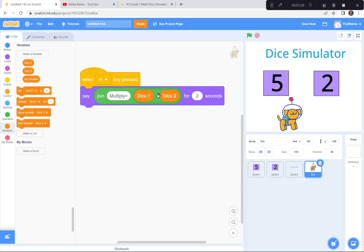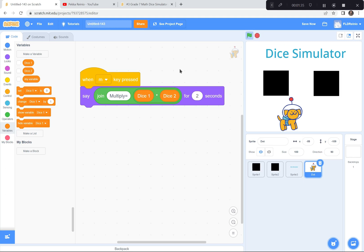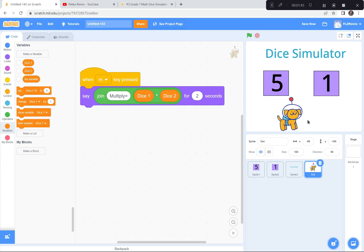So when you hit the letter M, the dog is going to multiply dice one and two and say 'multiply equals the answer.' Let's test it — green flag, space bar: five times one. I hit M: multiply equals five. Space bar again: five times two. Hit M: multiply equals ten. Fantastic.